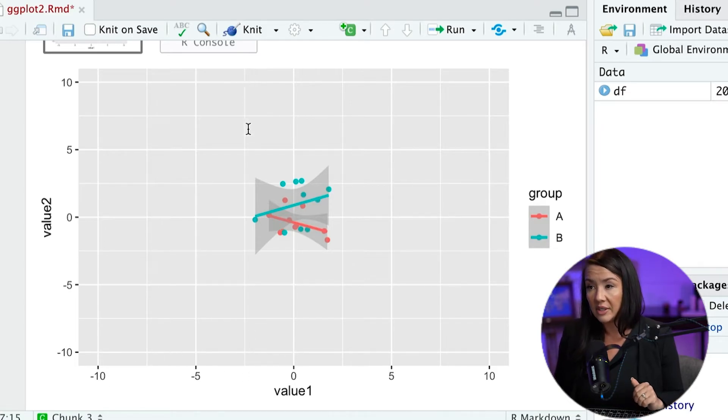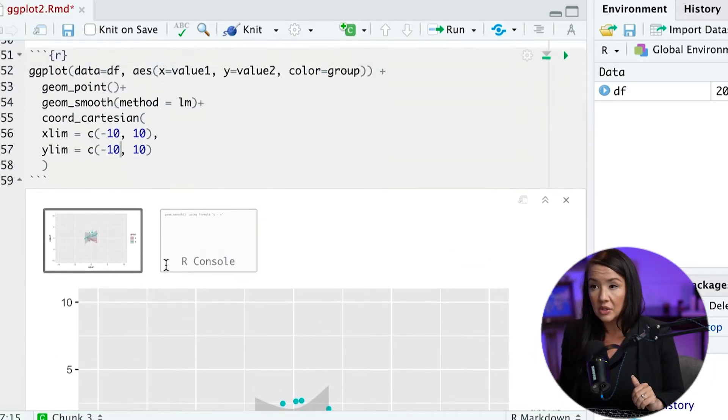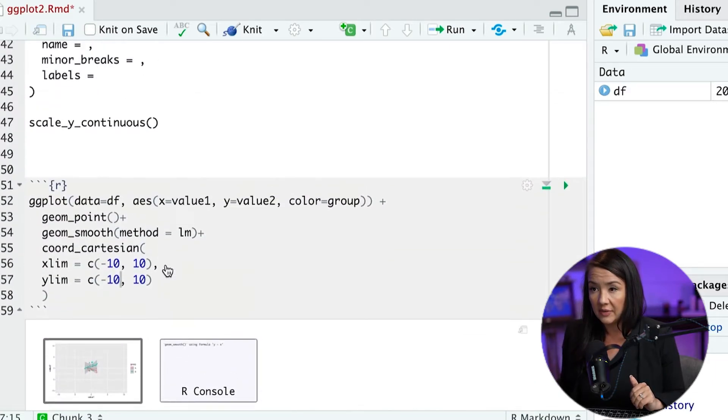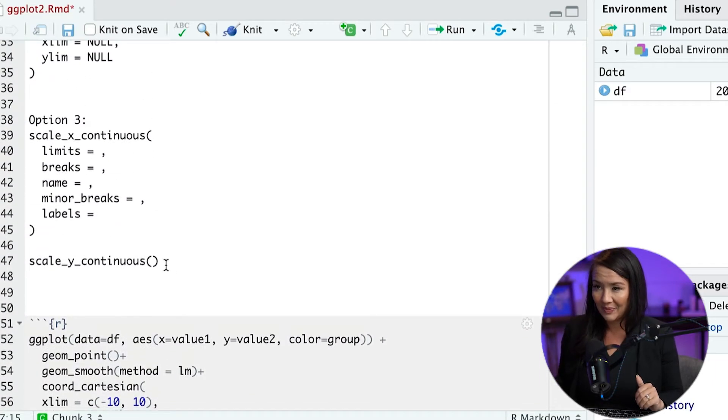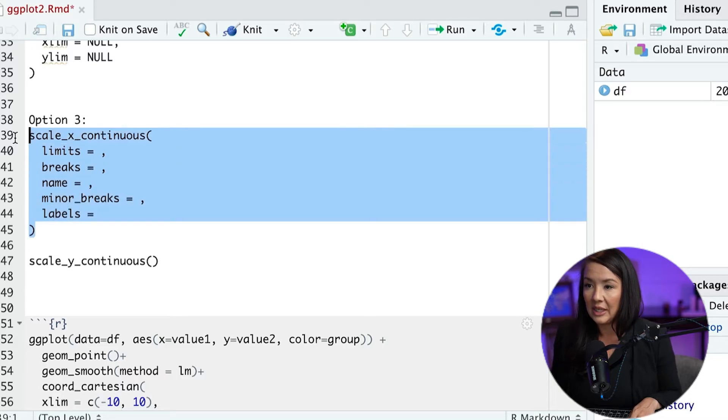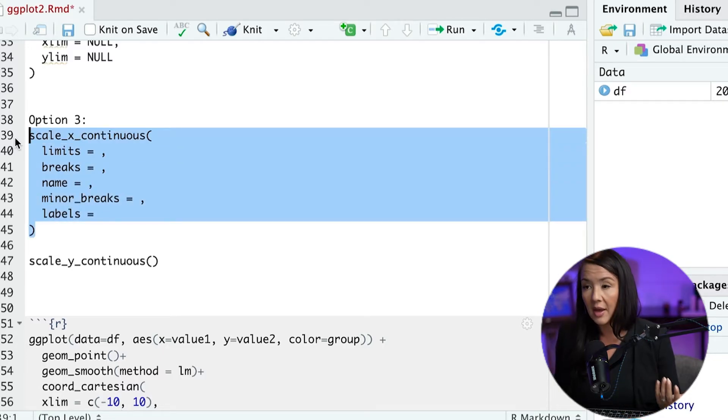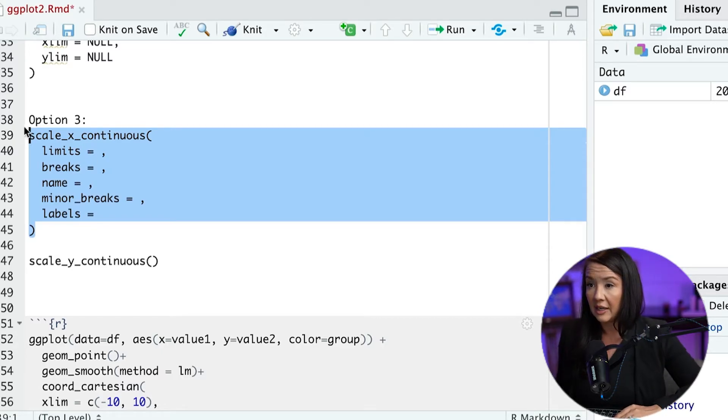In order to do that, you would have to use our third option. Now, this is going to be a little bit more cumbersome, but it will also give us more options. And so this is scale_x_continuous.